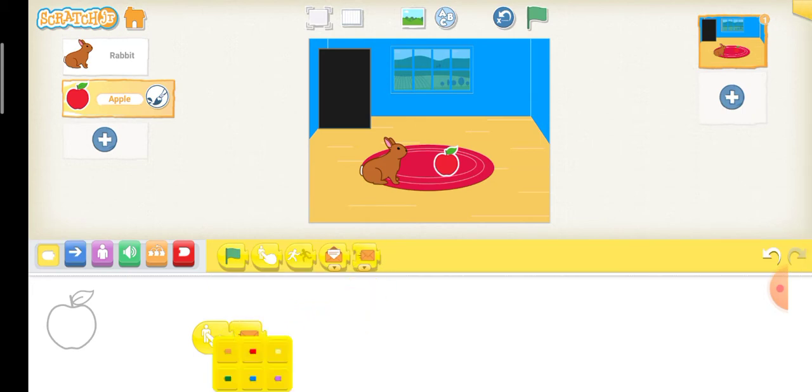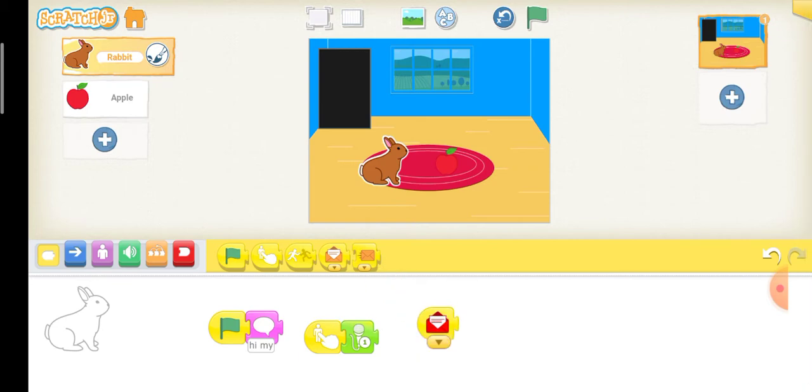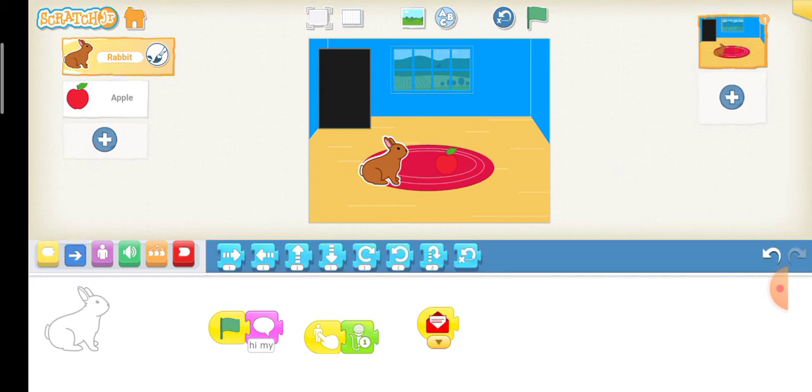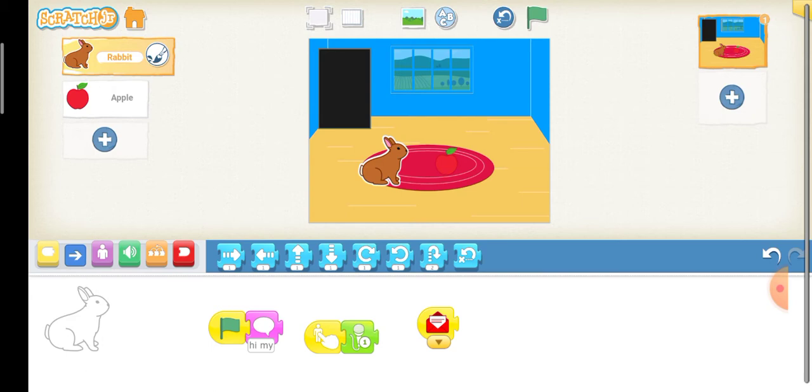I'm going to make it broadcast a red message. And when the rabbit receives the red message, we're going to make it move to the apple.